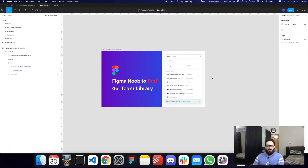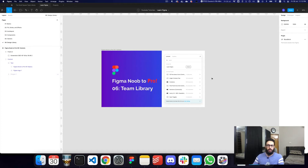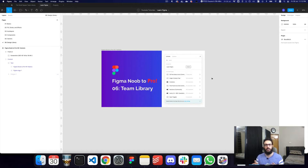A team library is a design library that you can access across multiple files. When you're starting out with a personal plan, you'll also get a library you can access across your files, but you're going to be limited with the amount of files you can create on a free plan, so this isn't really that powerful on a free plan.